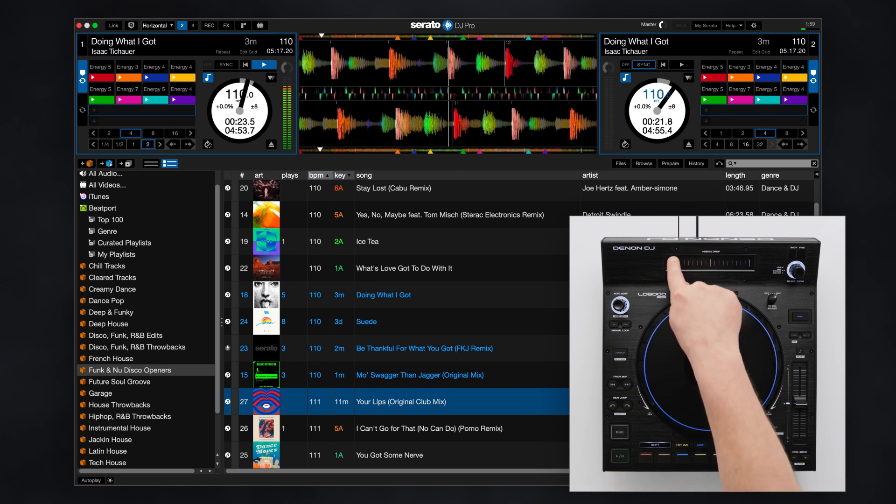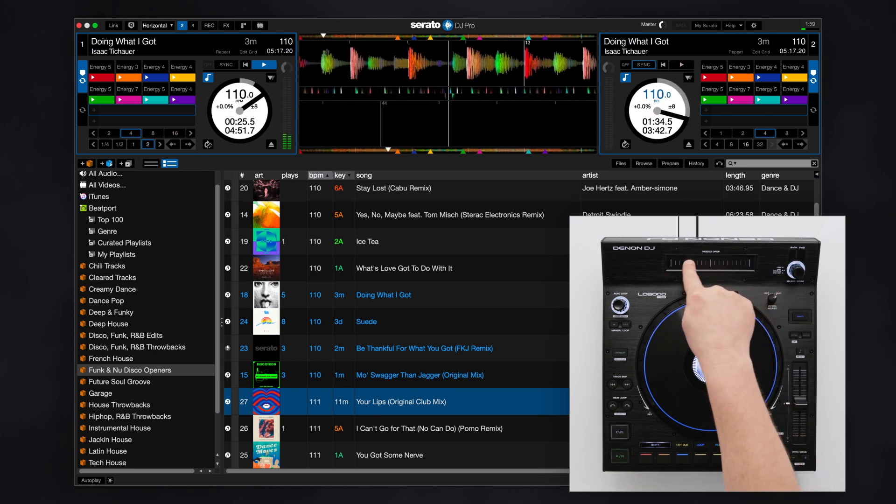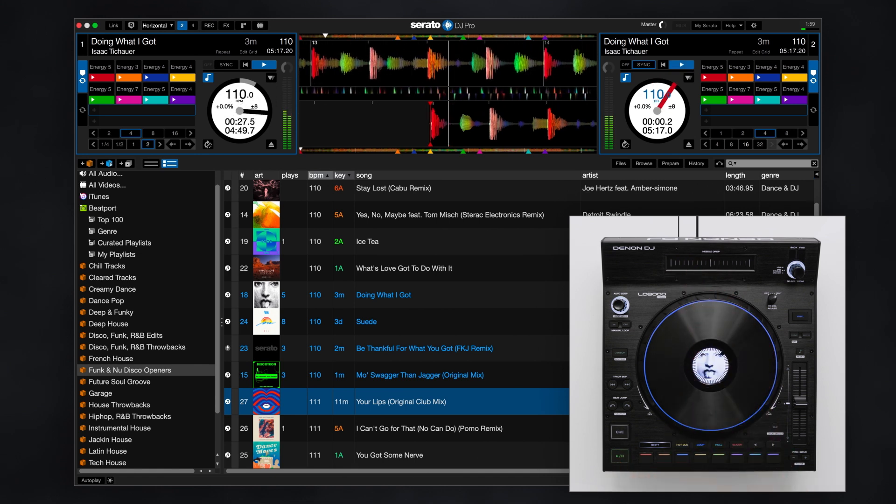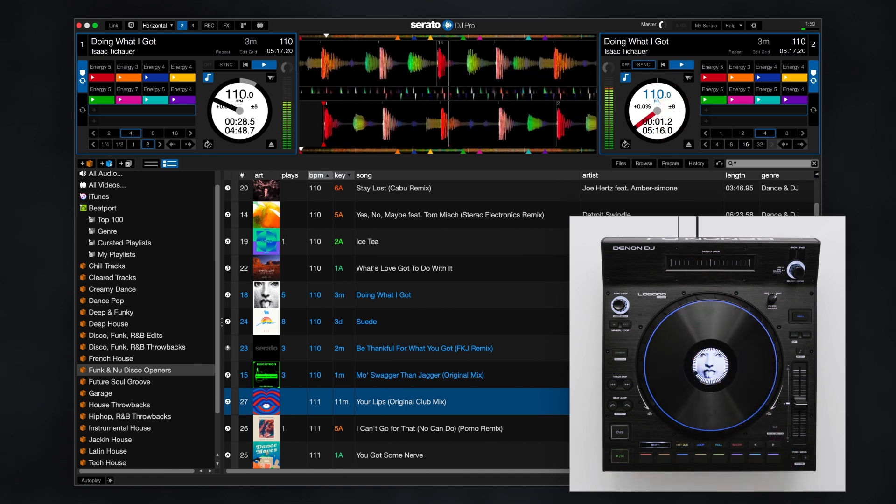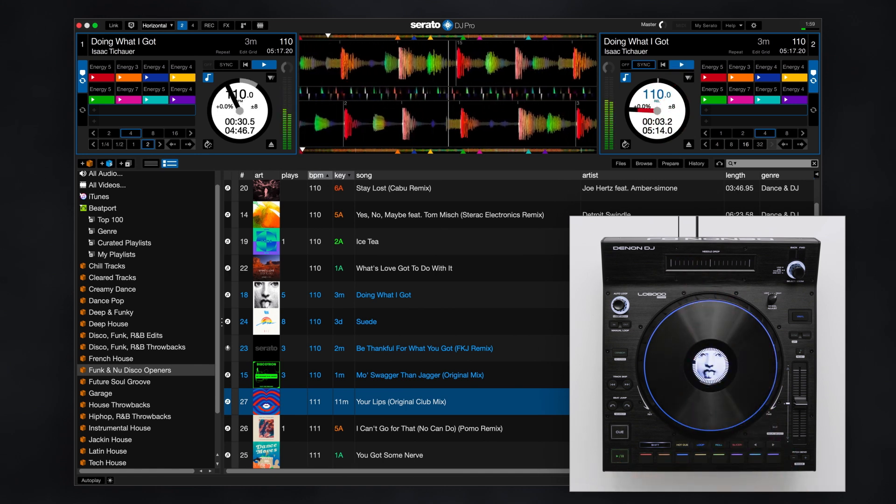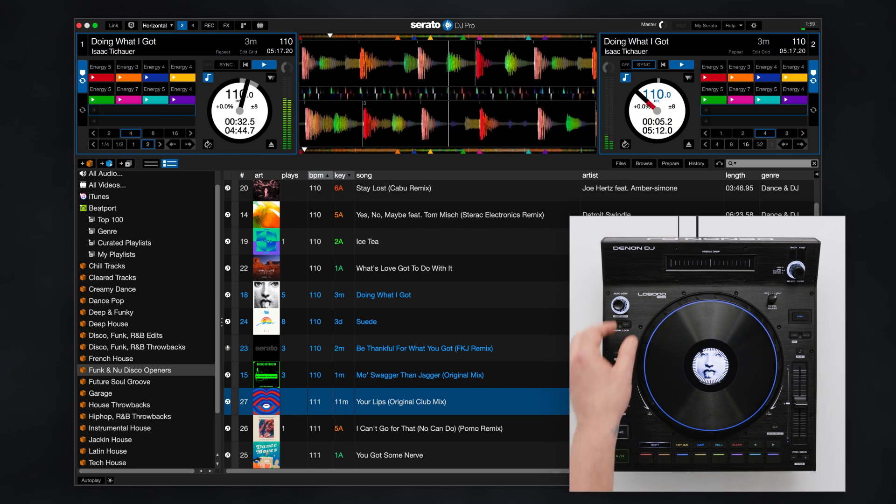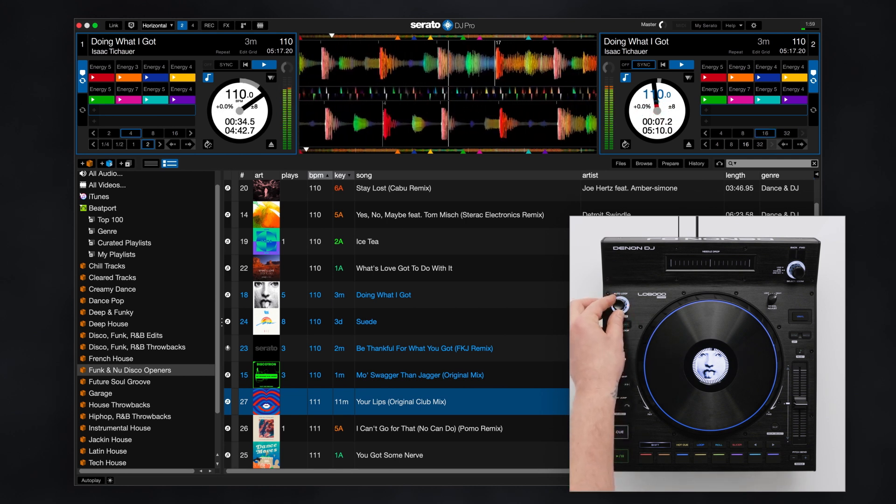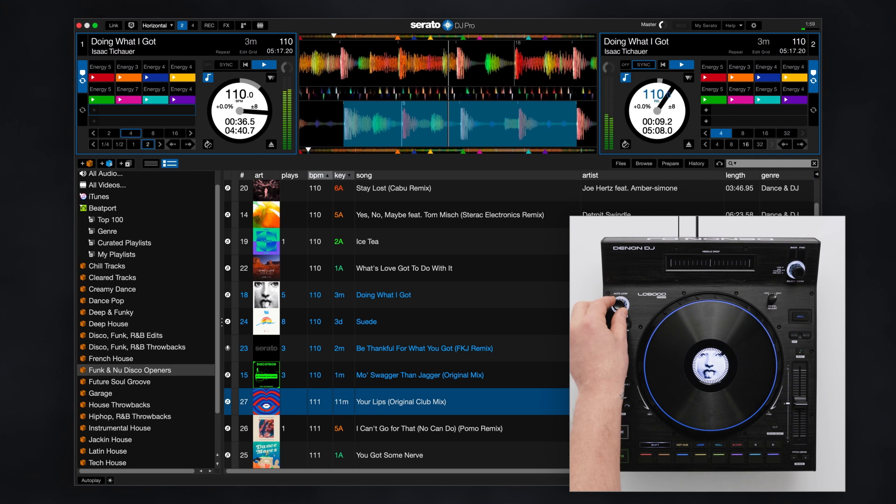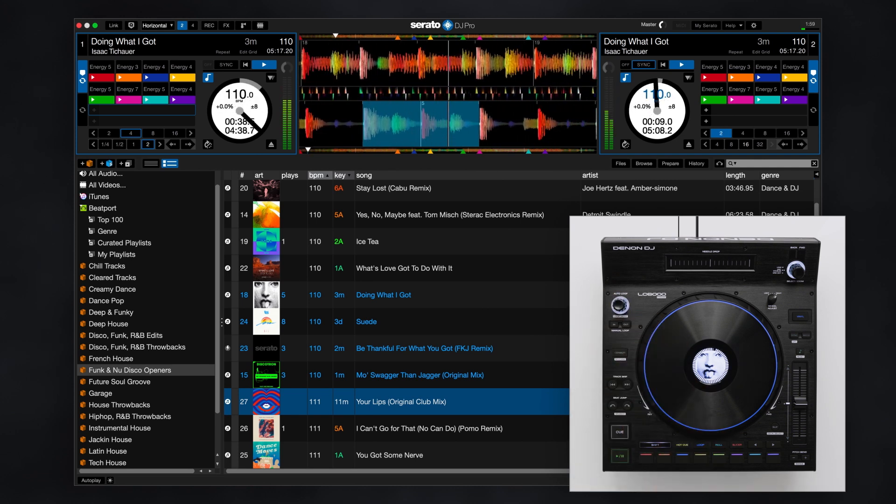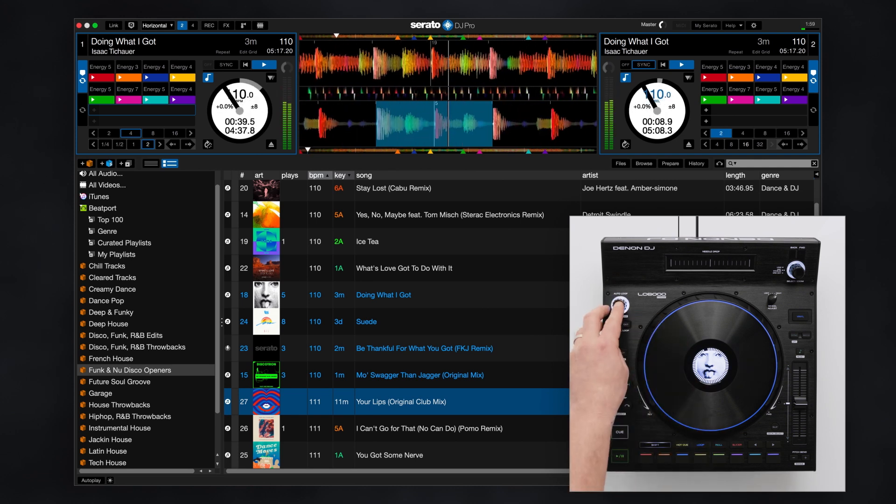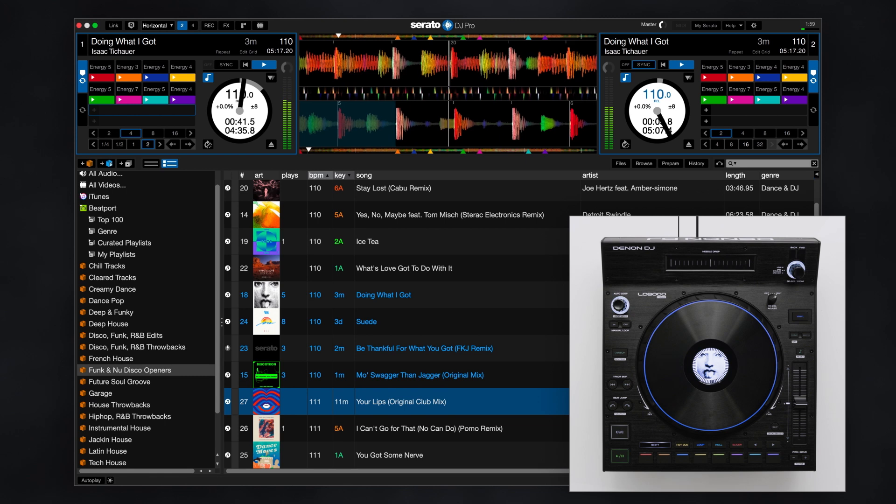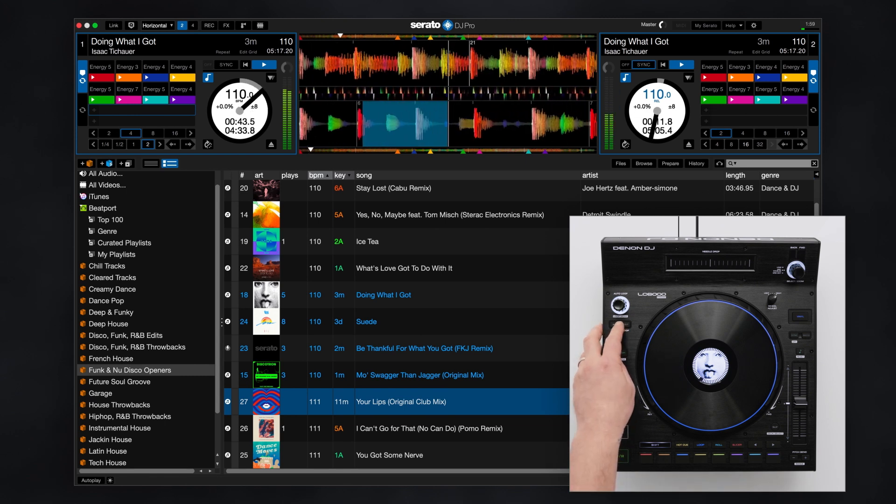The needle drop touch strip allows you to scrub through the track timeline to drop the playhead at the desired position. To set an auto loop, turn the loop encoder to the desired size and push in to activate. The loop is deactivated by pushing the encoder again. Use the in and out buttons to manually set loops in real time.